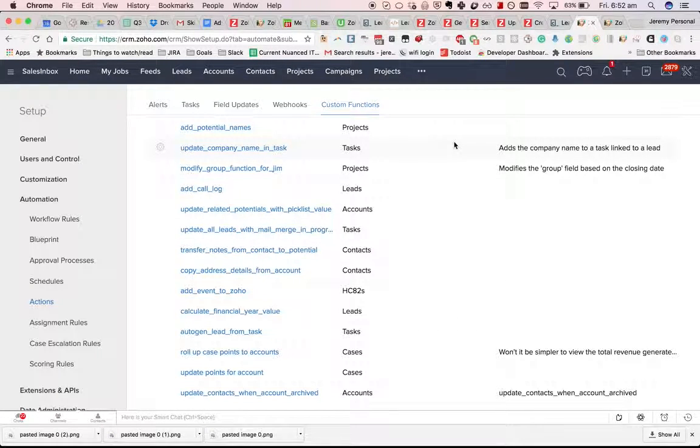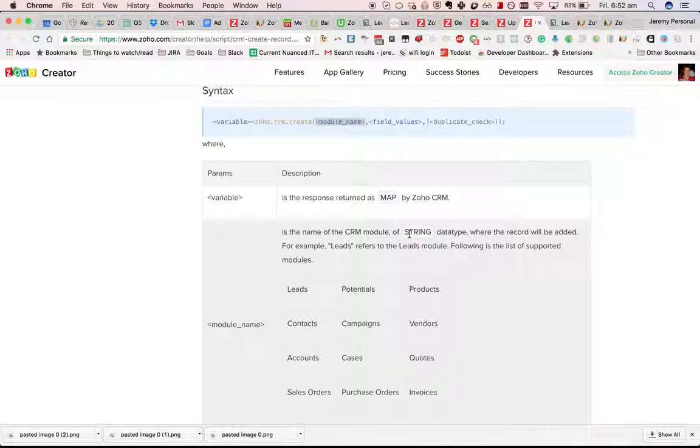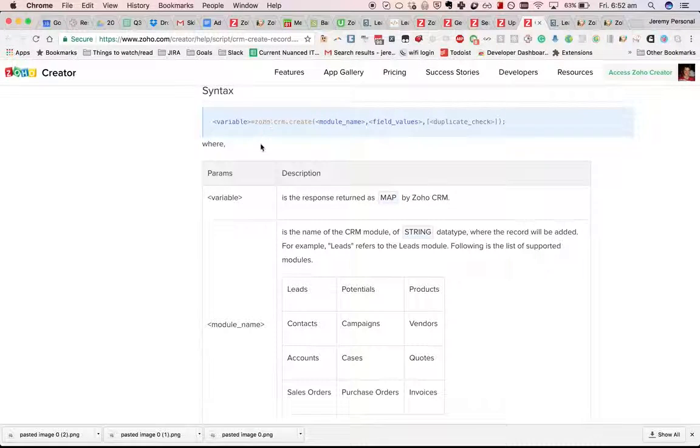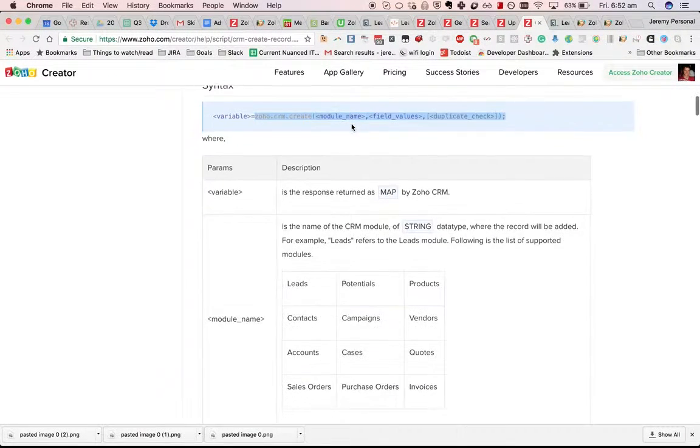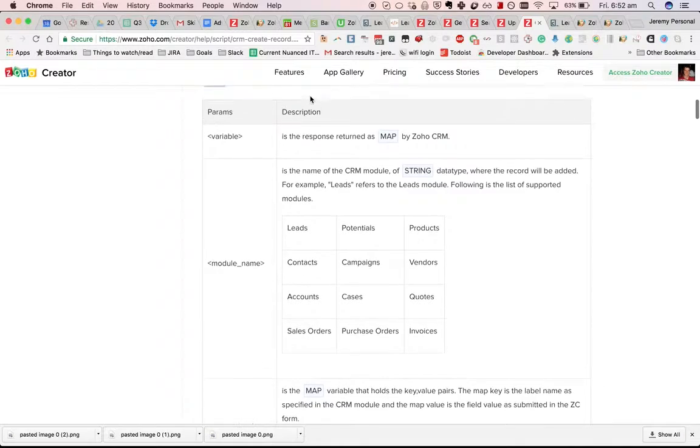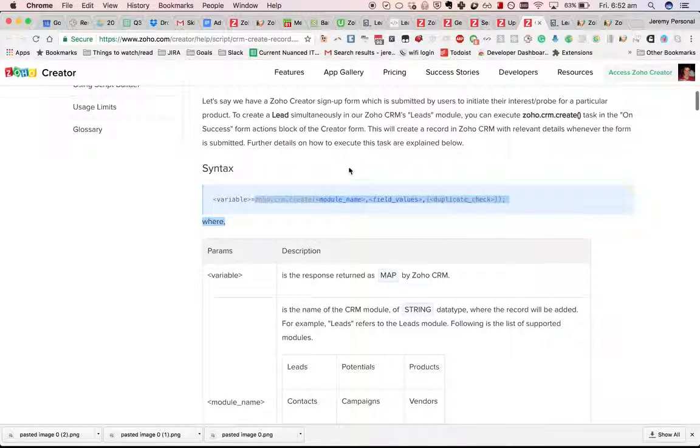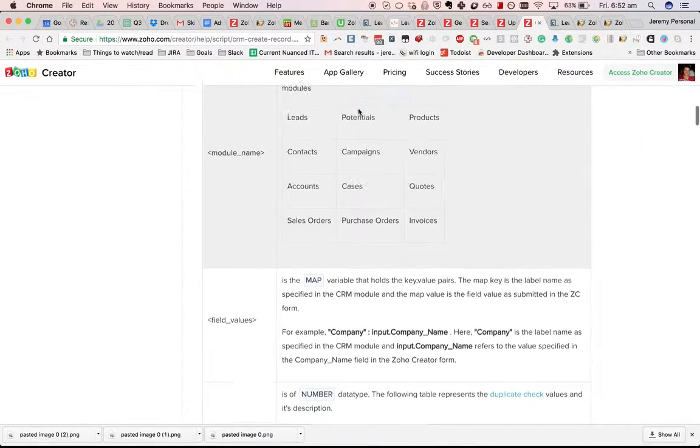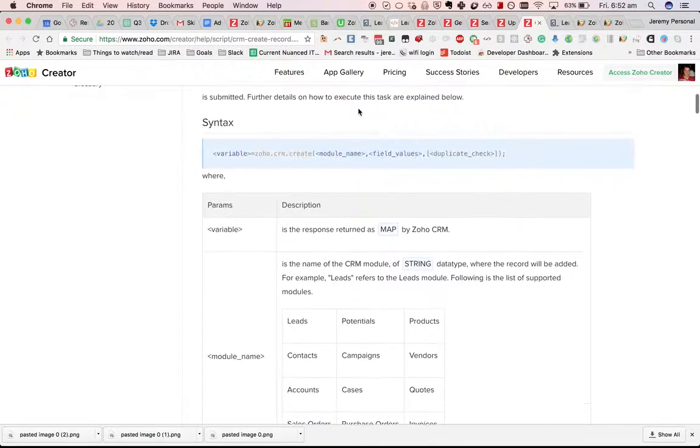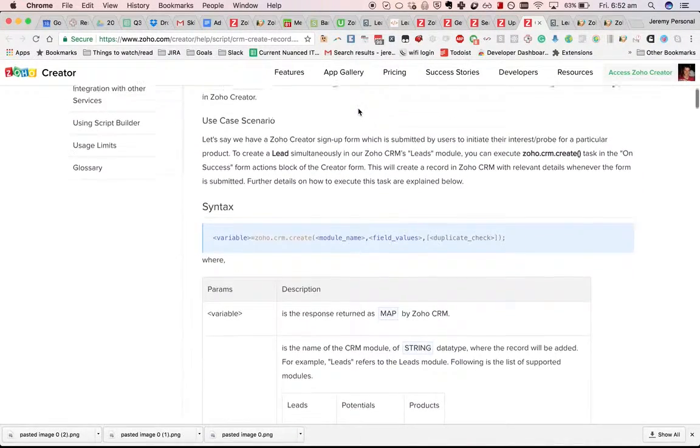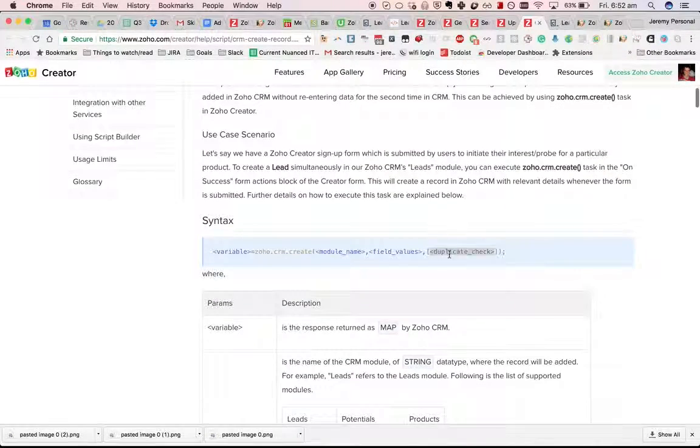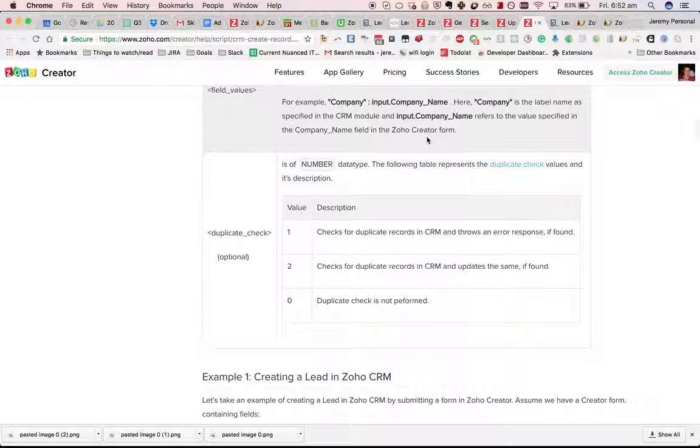In this video I'm going to go through the create record Zoho CRM task. The syntax is like this: zoho.crm.create module name, you then give it a map with the field values and you specify whether you want it to perform duplicate check or not.